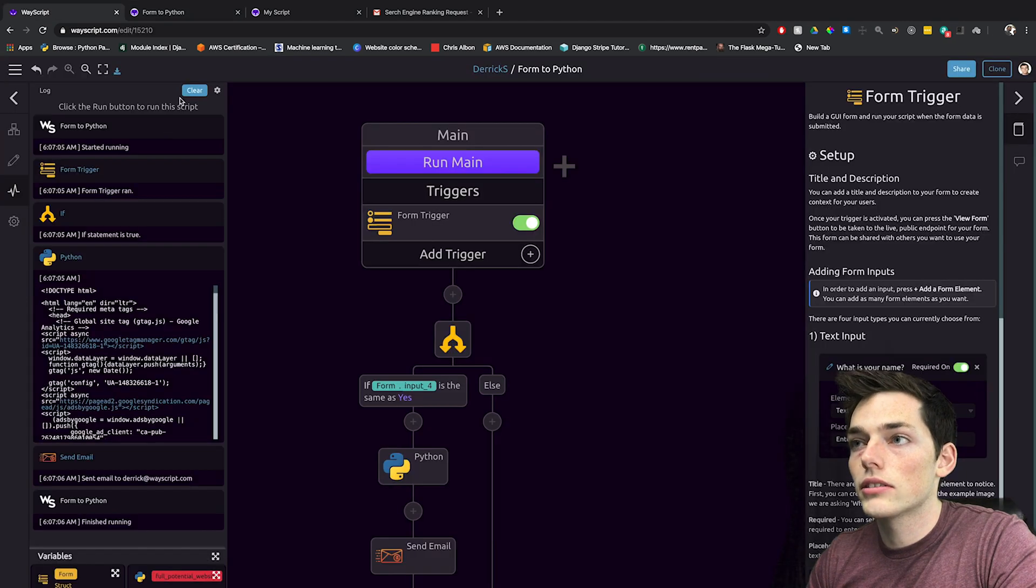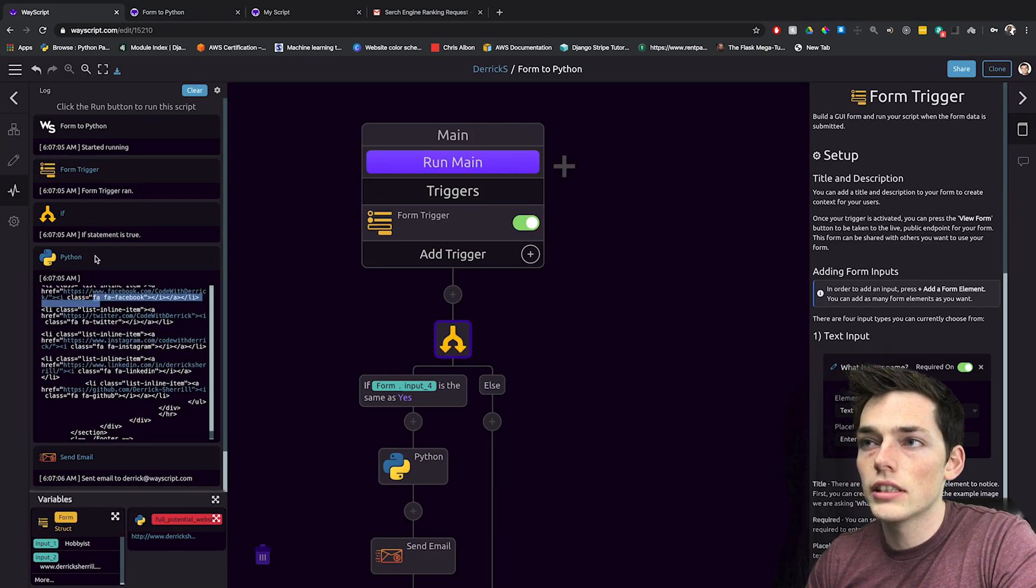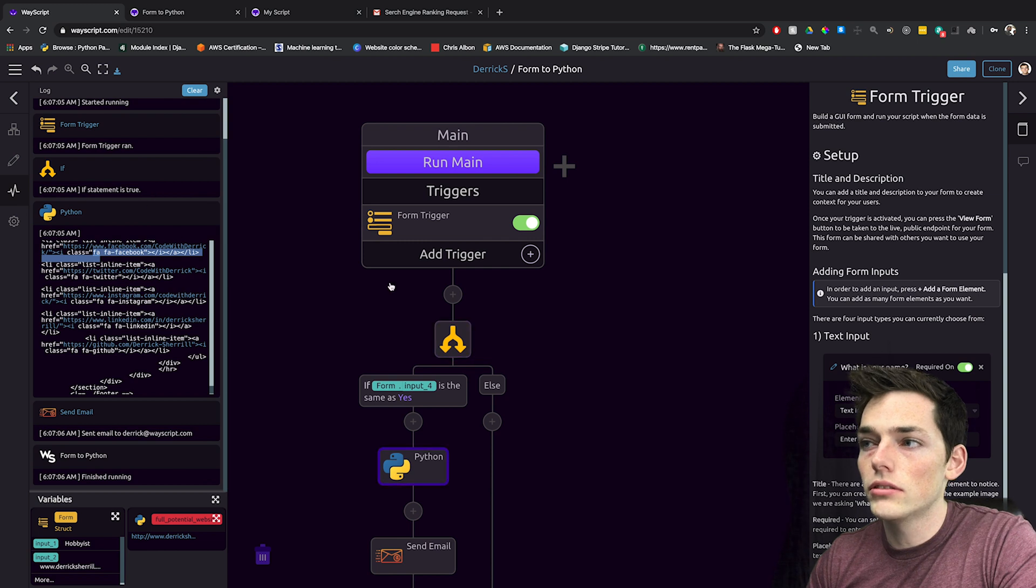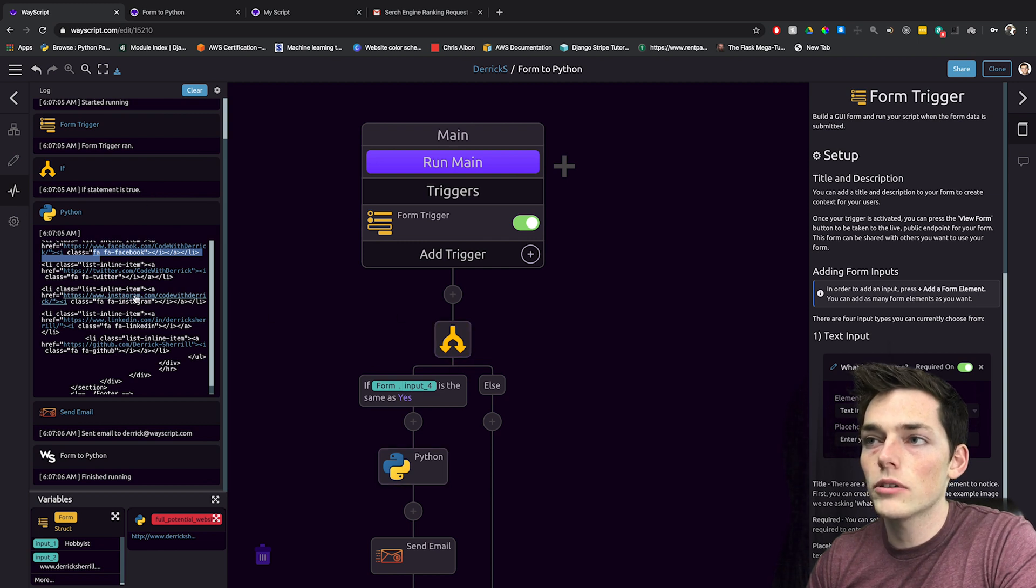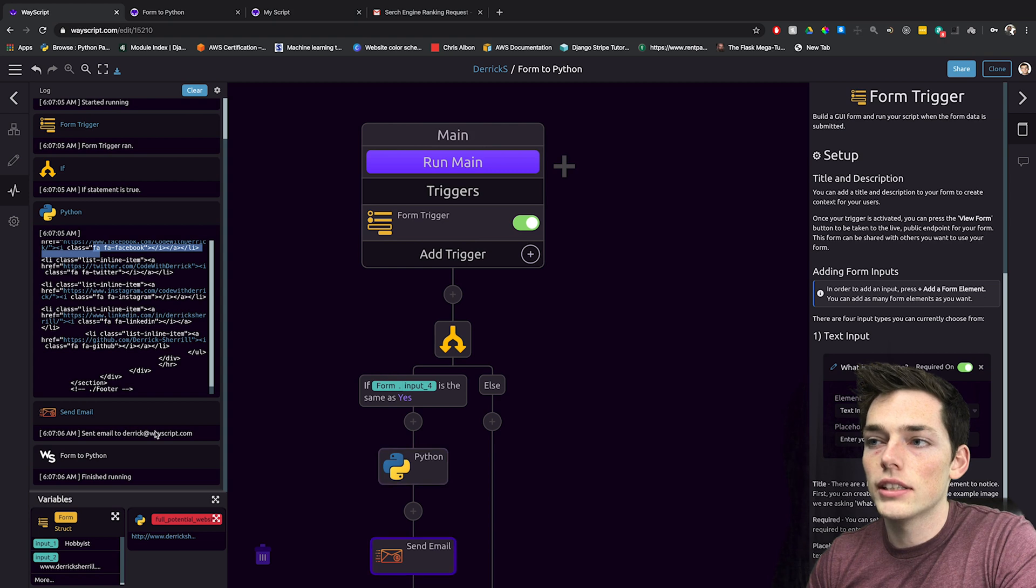Let's go back to our script. And we see that our form trigger ran, our if statement returned true because it found that I wanted more information. It went and scraped the website and sent that to me as an email.